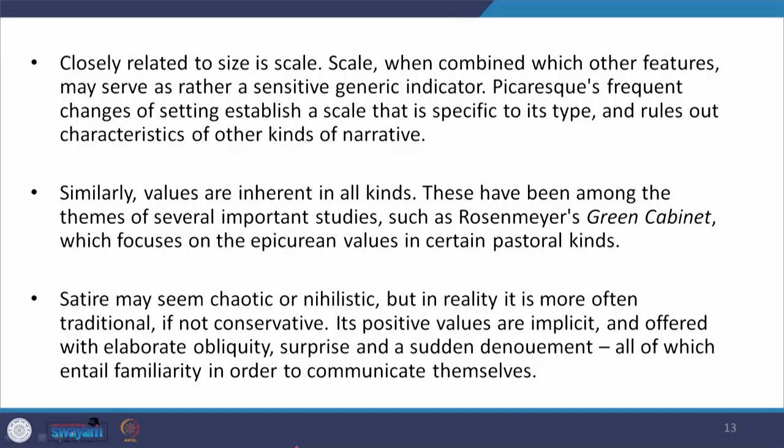As every kind has a formal structure, so it must have a size too. Size counts as a critical factor from a generic point of view. Closely related to size is scale. Scale, when combined with other features, may serve as a sensitive generic indicator. The picaresque's frequent changes of setting establish a scale that is specific to its type and rules out characteristics of other kinds of narrative — something that is unique to the picaresque.